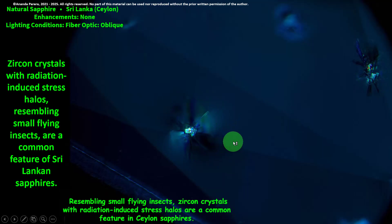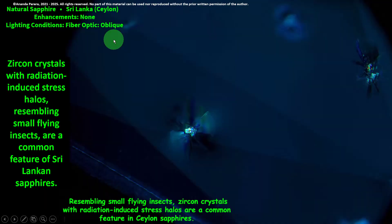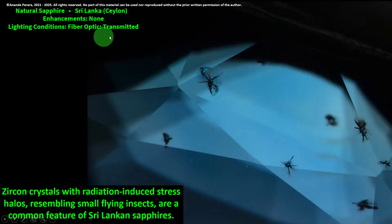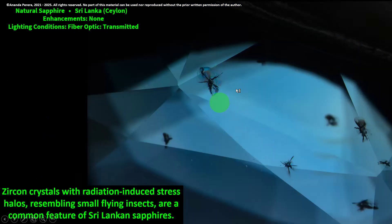This is a common feature of Sri Lankan sapphire — remember this. The same thing here under fiber optic transmitted light. When we change the lighting condition to fiber optic transmitted, we can see it very well. Zircon crystals with radiation-induced stress halos are clearly visible. Under oblique fiber optic, the halos show well; under transmitted, the stress halos resembling flying insects are also visible.